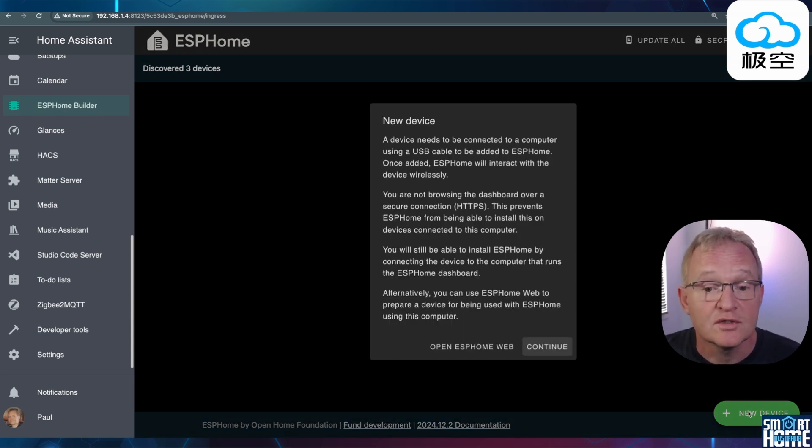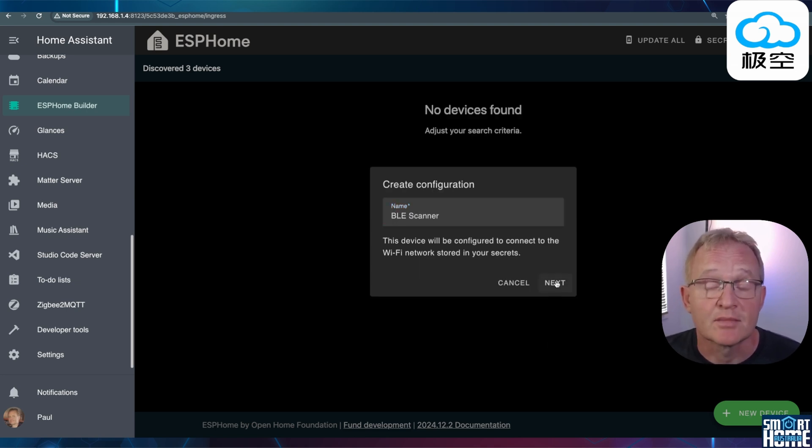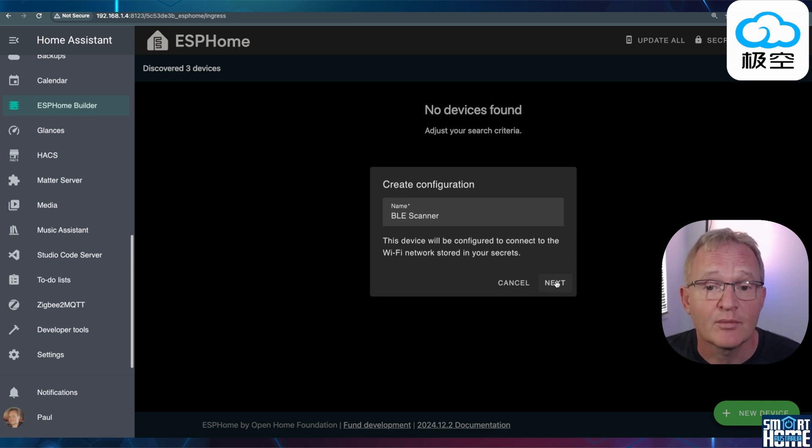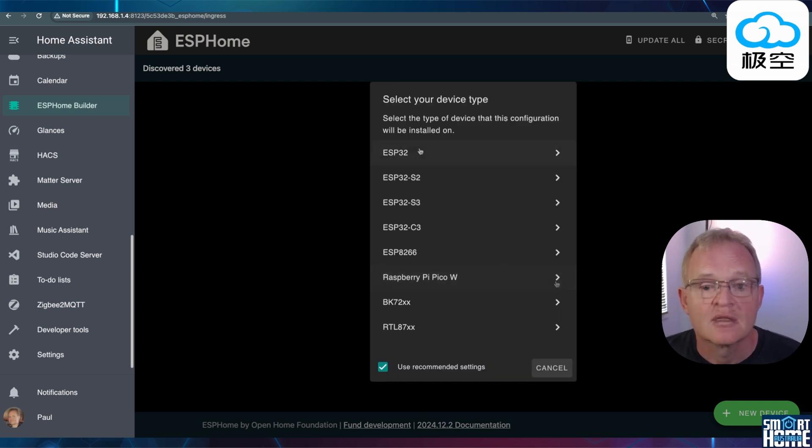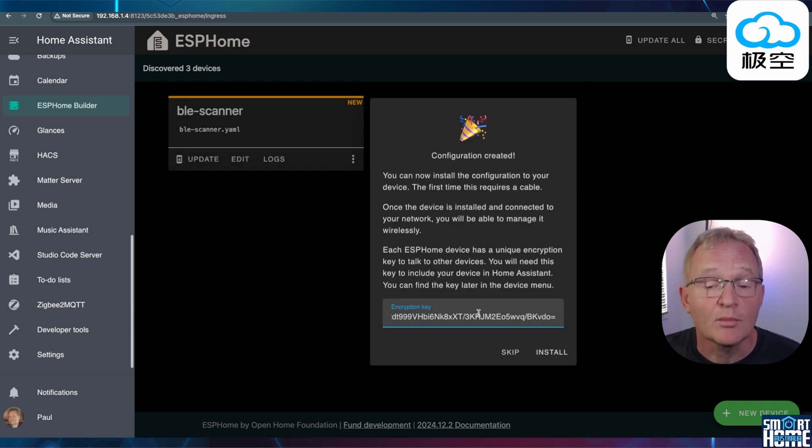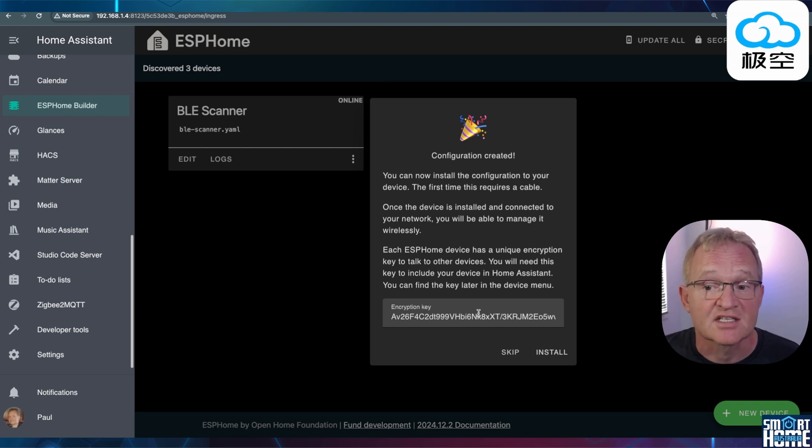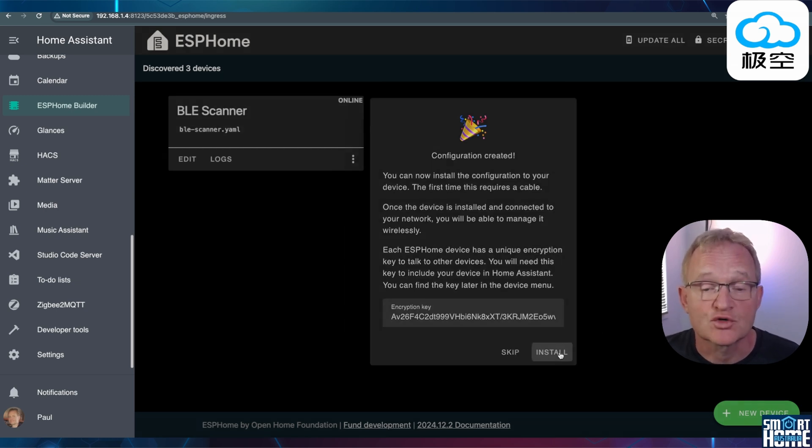A New Device screen will pop up. Press Continue. Give your ESP32 a name such as BLE scanner and press Next. Select your ESP32. If in doubt, select just the standard ESP32. Double click on the encryption key. It will say copied. Now paste this somewhere safe. Now press Install.